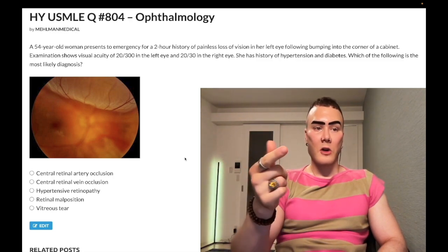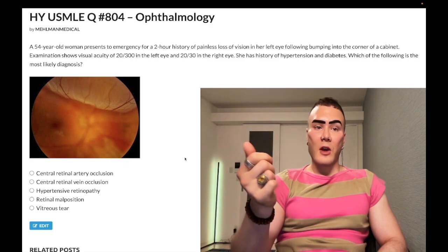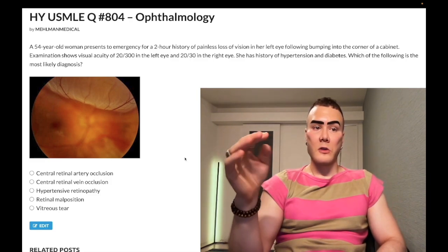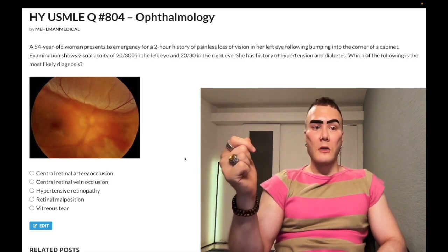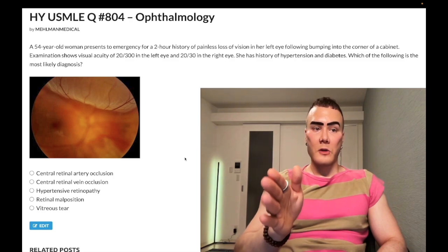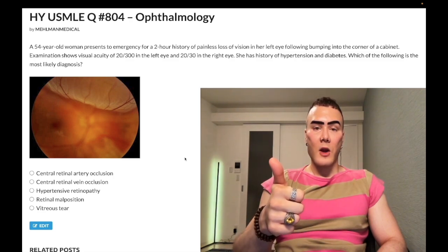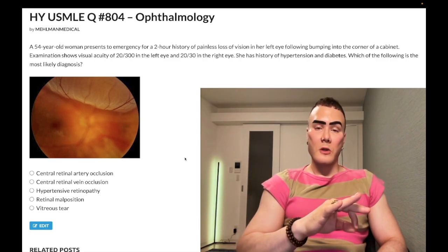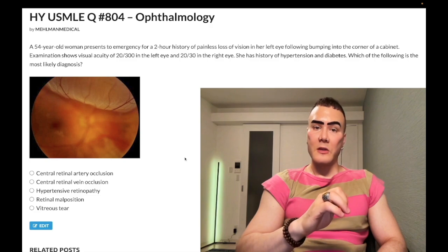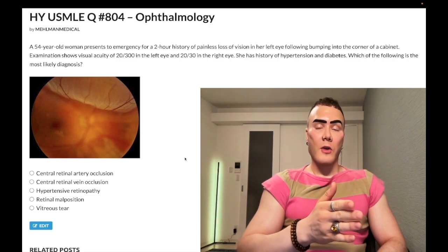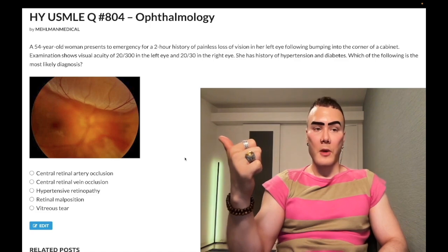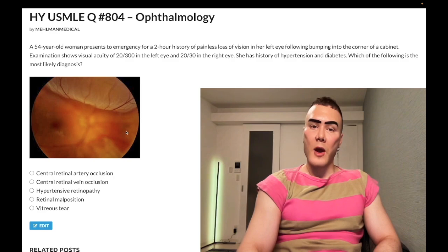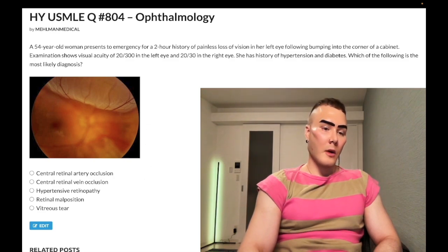Lipoproteinaceous deposits are called hard exudates, and soft exudates are also known as cotton wool spots — those are axoplasmic materials from damaged nerves. Don't confuse the hard exudates — the lipoproteinaceous material we get with hypertensive retinopathy or diabetic retinopathy — with drusen, which are also lipoproteinaceous deposits. They're more yellow and dense in appearance, and those are macular degeneration, which I made a prior clip on. So hypertensive retinopathy would show hemorrhages throughout this fundoscopy. Wrong answer.